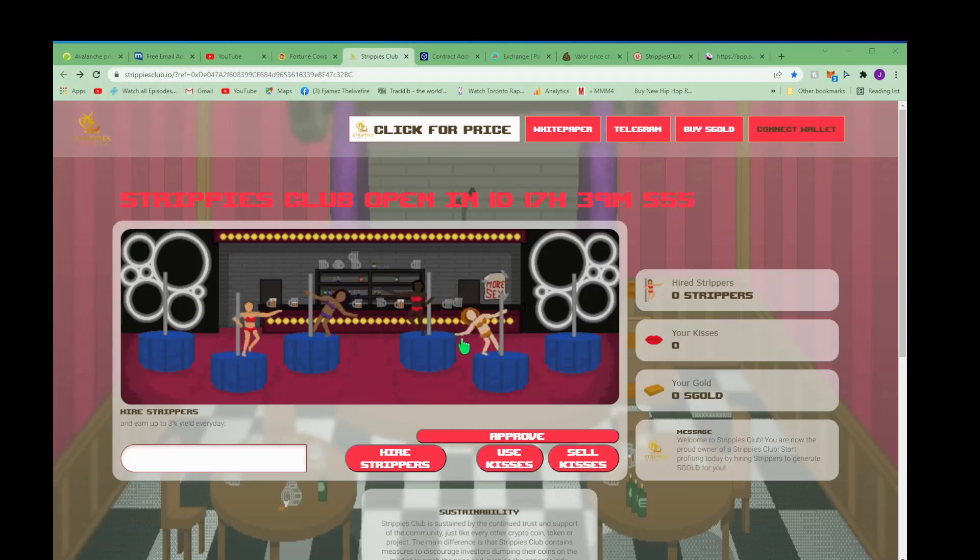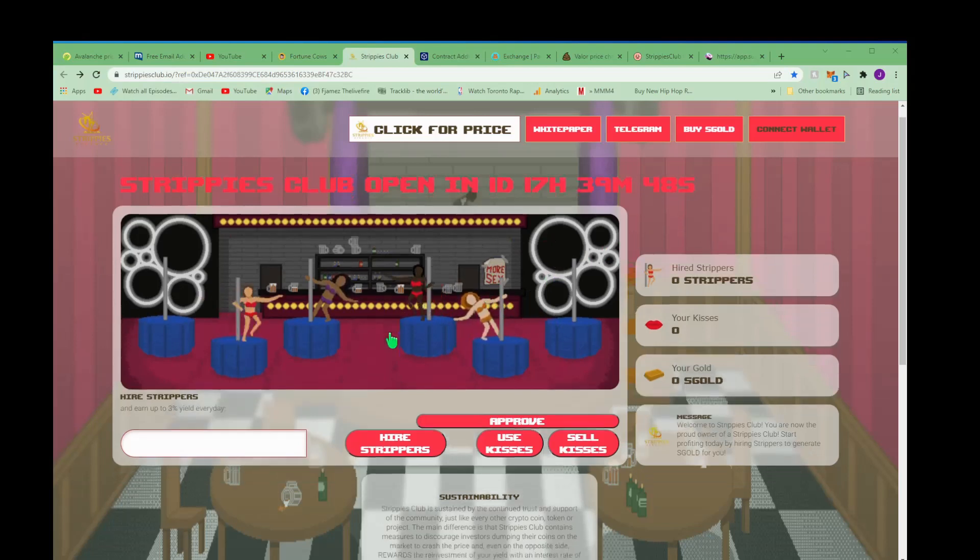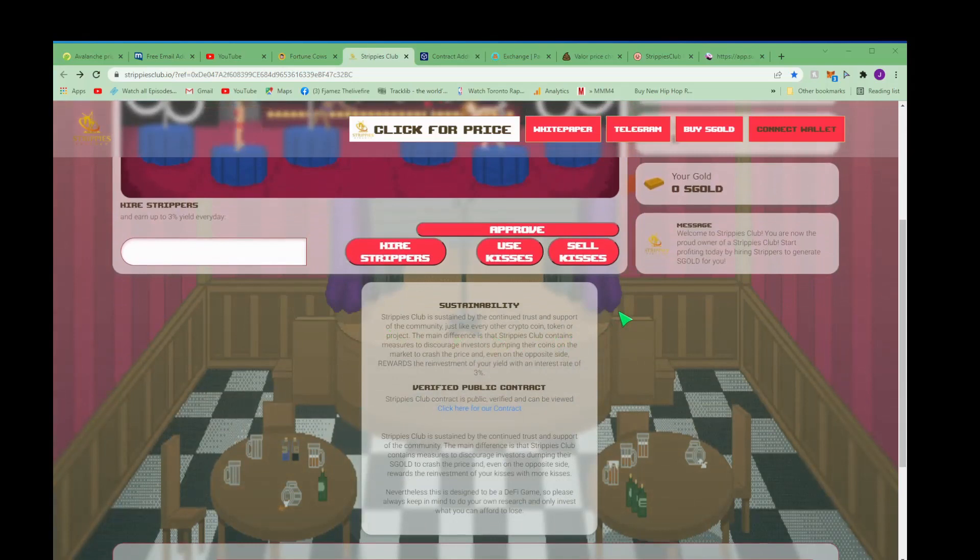Yo, Strippies is a clone of the Piggy Garden and what's gonna happen, I'm gonna tell you what's gonna happen - we're gonna get in this early, we're gonna get in on the pre-sale and I'm gonna show you how.